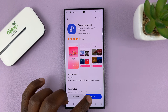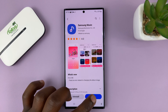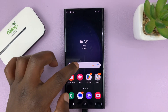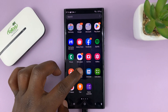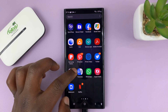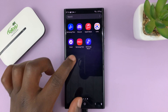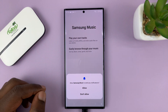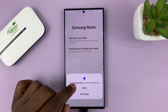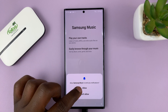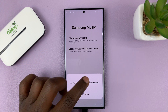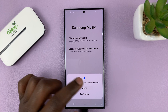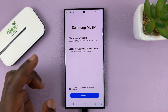Once it's installed, you can always tap on open to launch it from here. Or you can go to the app's screen and look for the Samsung Music application. Launch it. If it's the first time, you have to allow some permissions. You have notifications — you can choose to allow or not allow.